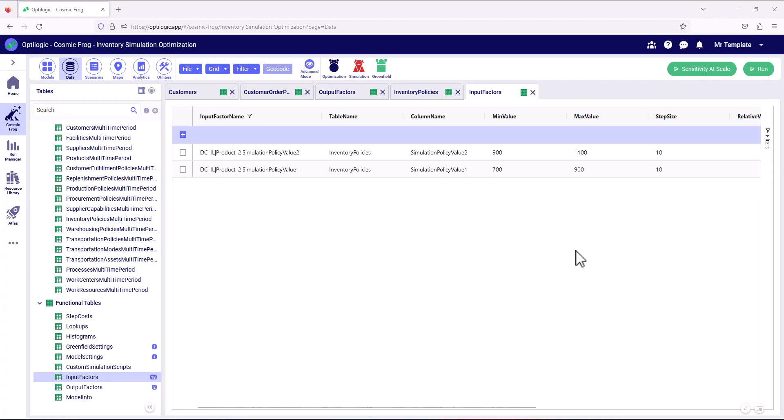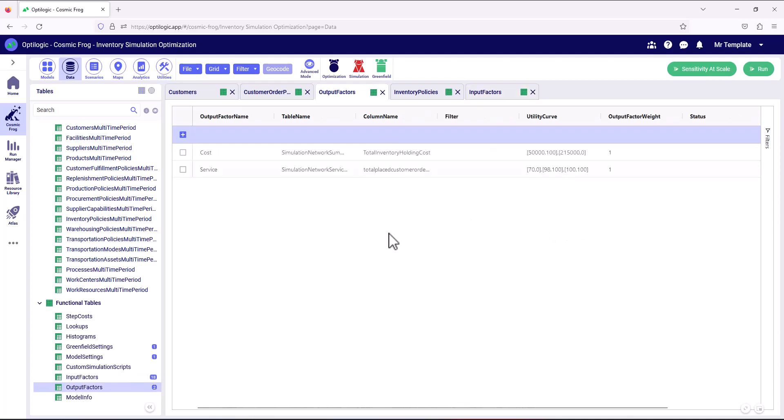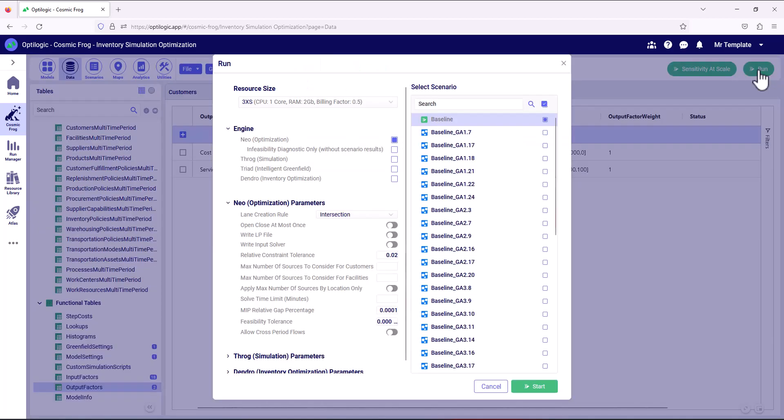So now we've defined the solution space to explore in input factors, and we've also defined what good looks like and what should be guiding to the best result in the output factors table, we're ready to run. So we can simply click the run button.